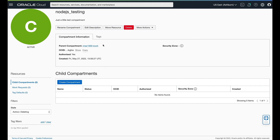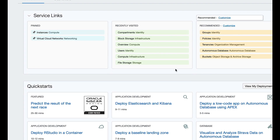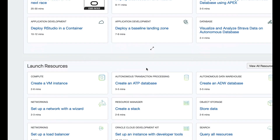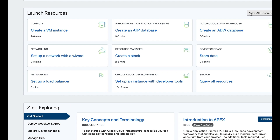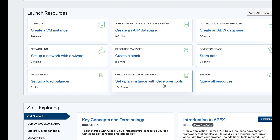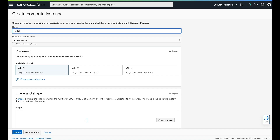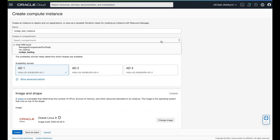We're not going to get into that in this one, but now we want to install an Oracle Linux instance. So once we have our compartment — Node.js testing — we're going to click on Oracle Cloud and go back to our dashboard. We want to look for Launch Resources. There are wizards set up here, including creating a VM instance, and I'm just going to call it Node.js test instance. I'll keep it in my Node.js testing compartment.